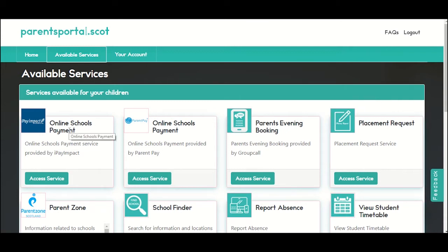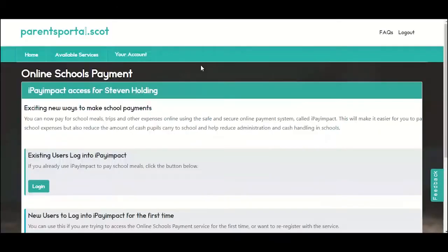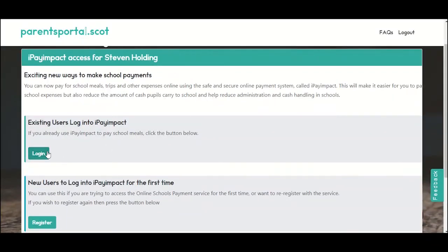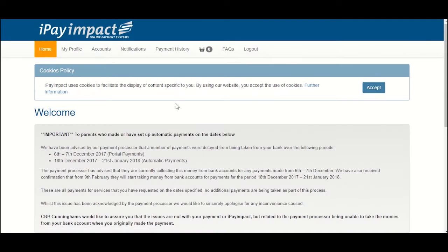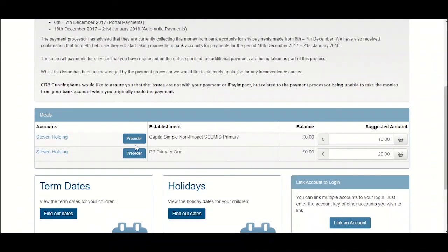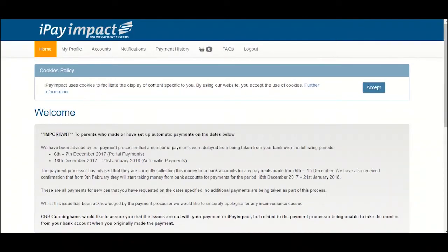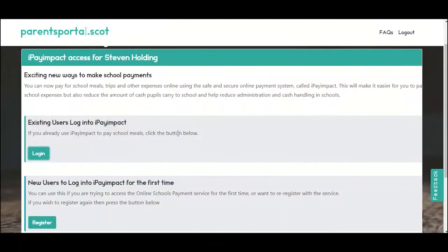Online school payments for school meals and other expenses like milk or trips can be accessed with one click, so you no longer need to sign into a different system to access that service. Once you have finished using the online school payment system, you can go back to your parentsportal.scot session and access other services.